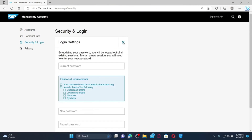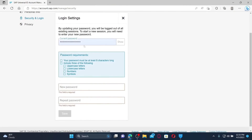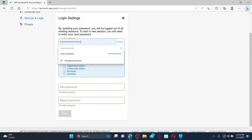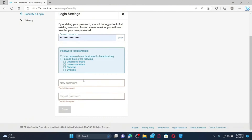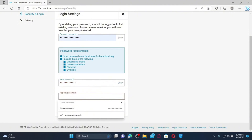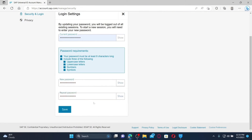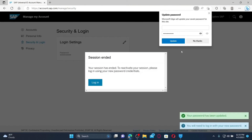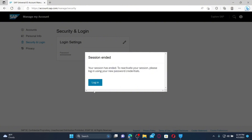Click on the Security and Login tab from the left-hand side menu. Click the pencil icon next to the Login Settings option. Enter your current password associated with your SAP account in the first text box. On the next field, type in your new password, then enter the new password again in the last text box. Finally, click the Save button to change to a new password.